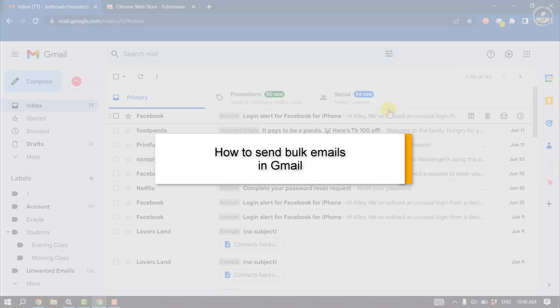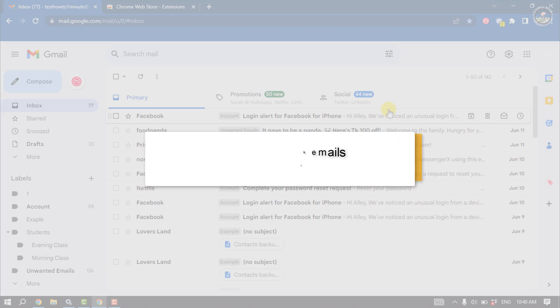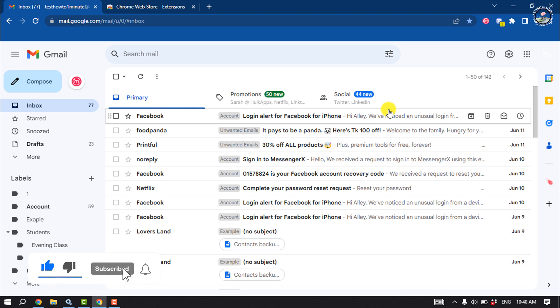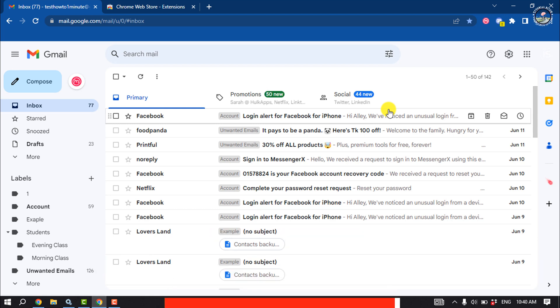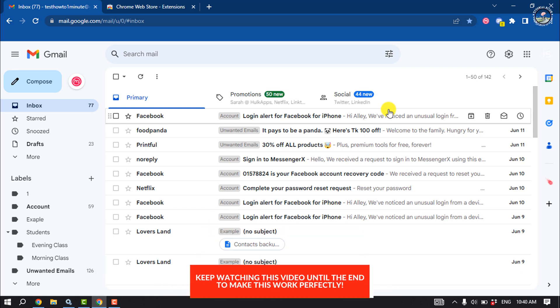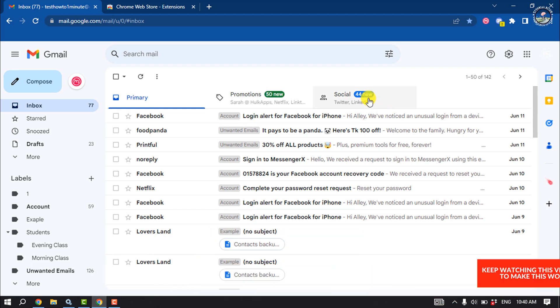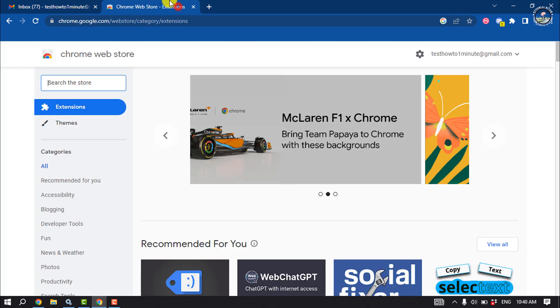This tutorial will show you how to send bulk emails in Gmail. If you want to email a large number of people easily in just a few steps, the easiest way is to use the Mail Meteor extension.